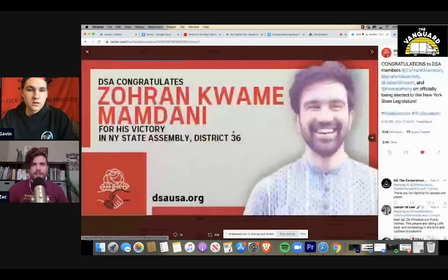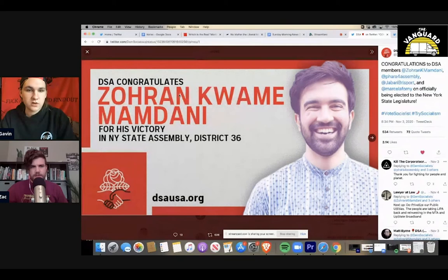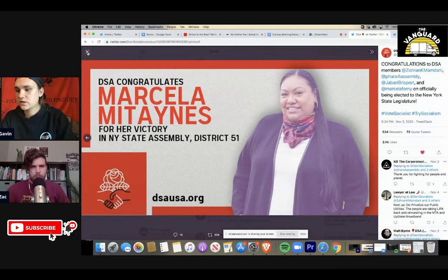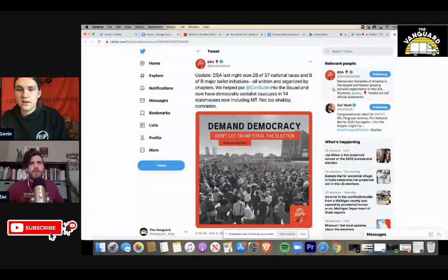Shout out to Zoran and Jabari, two former guests on the podcast. Yeah, in New York, in particular, quite a few DSA members were elected. Like you said, Zoran Kwame Mandami, who we talked to on this podcast, as well as Jabari Breesport, who we also talked to on this podcast, in addition to a few others in New York and all across the country. So yeah, I think this is just one of the best stories to come out of election night.